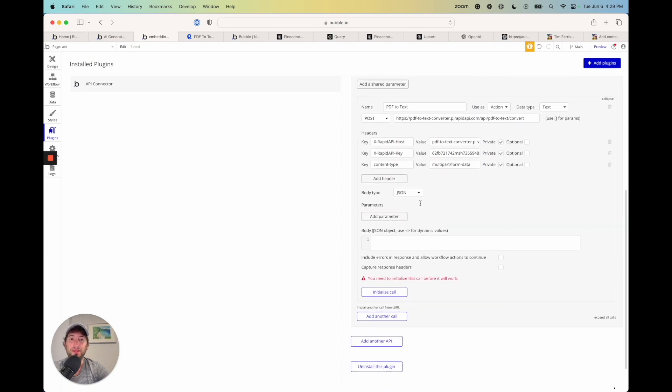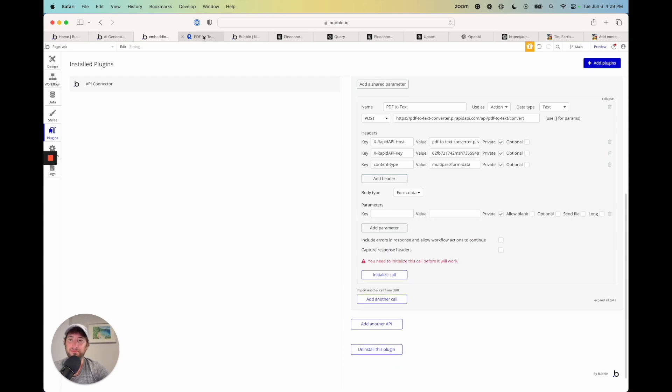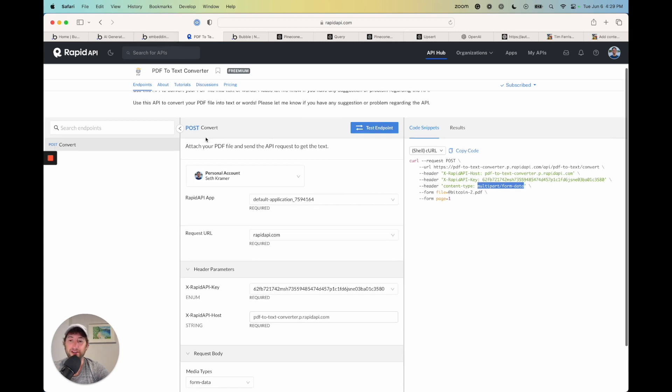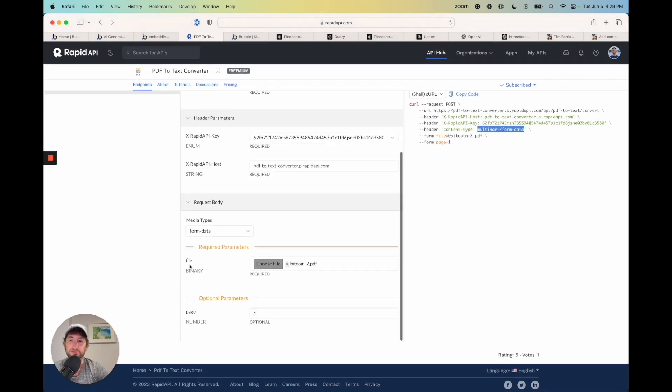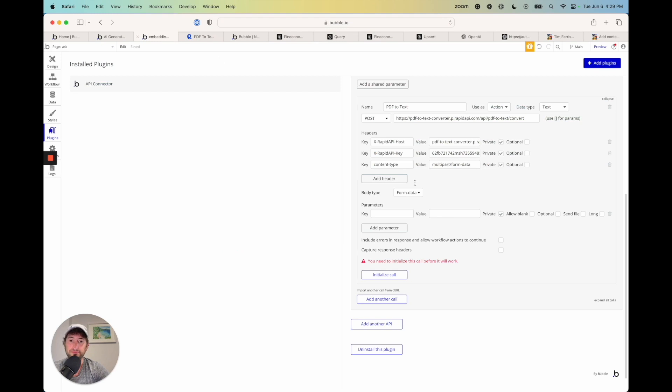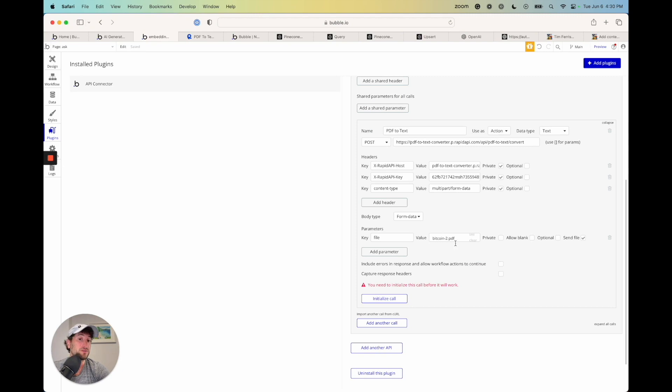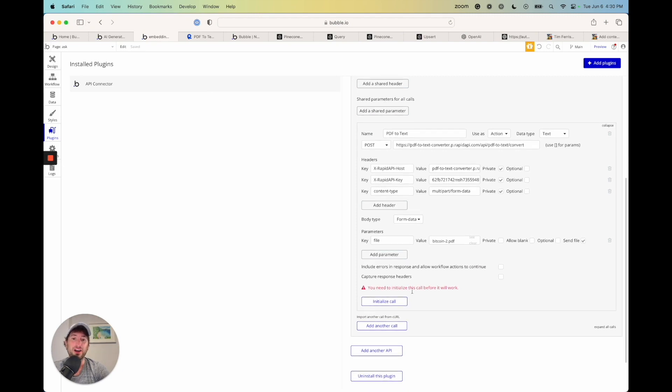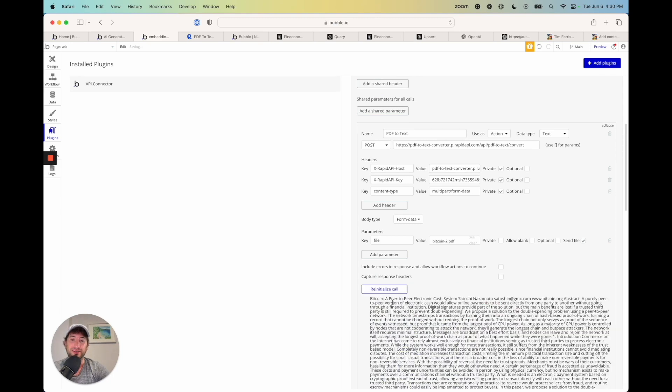And now the body type is going to be form data. So we're going to add a parameter. And the parameter is going to be called file. Just file here we can see. We're going to say send file. So the value is upload. Uncheck private, just like we've done with everything else. And then what we can do is upload that same Bitcoin PDF. And we can go ahead and click initialize call.